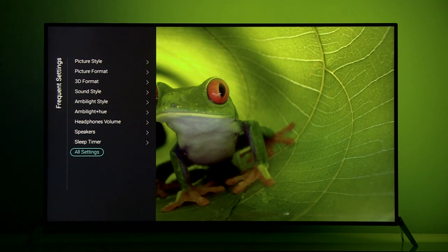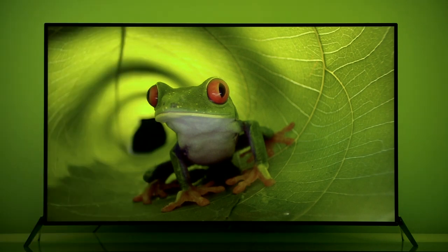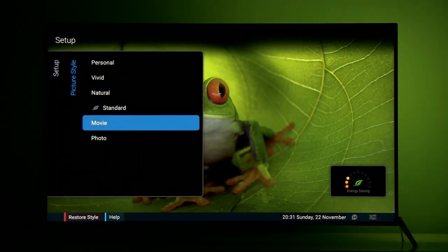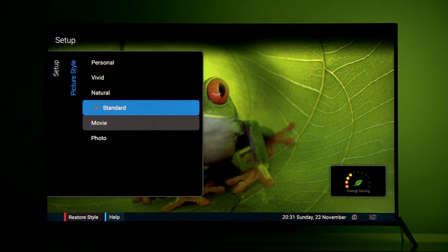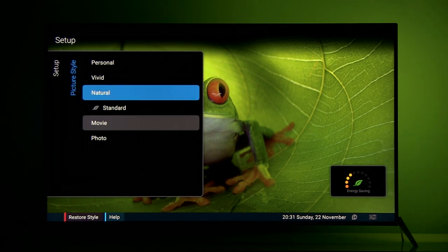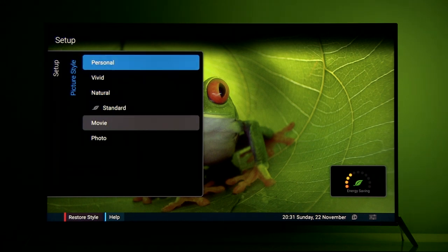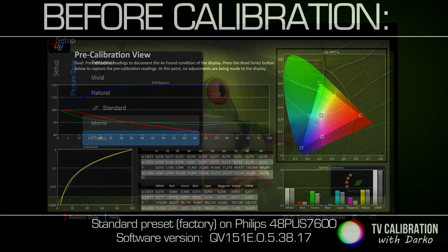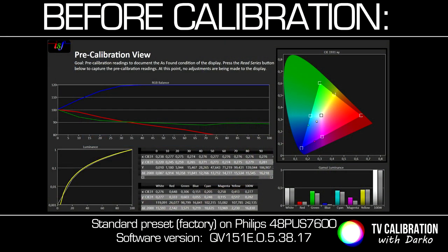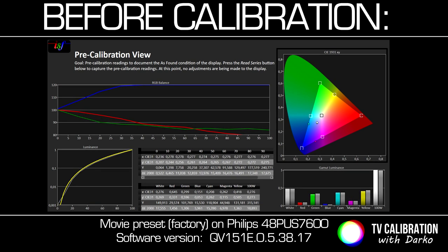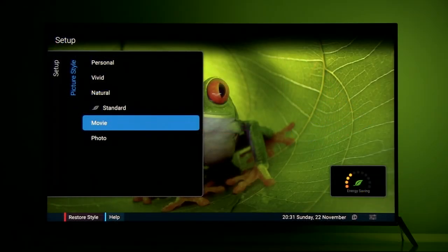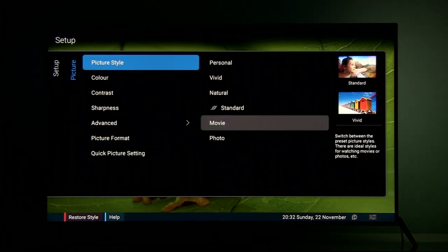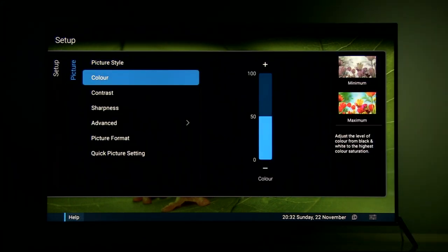However I was a bit surprised when I placed my meter on this model to find that picture styles are not really precise. Even movie preset which usually is close to reference values was really off the chart, especially in terms of white balance with too much blue in picture which made everything look a little too cool and not really pleasant to watch. But still I used movie preset to do complete calibration. So let's see settings.